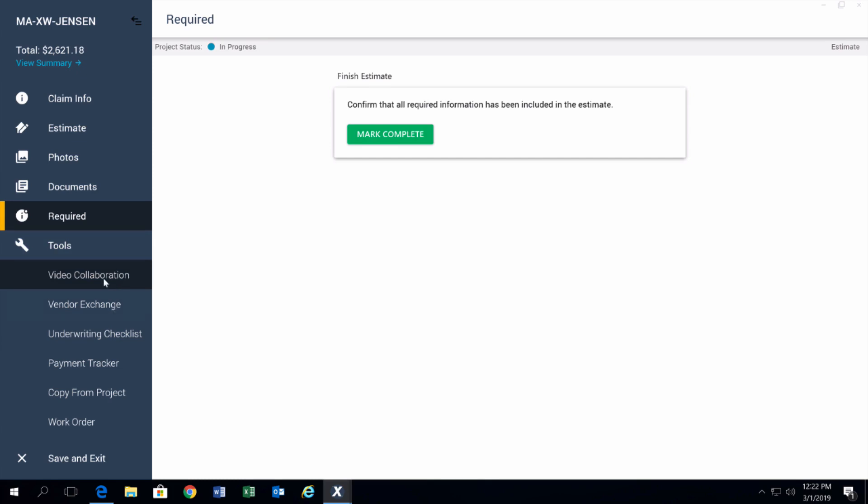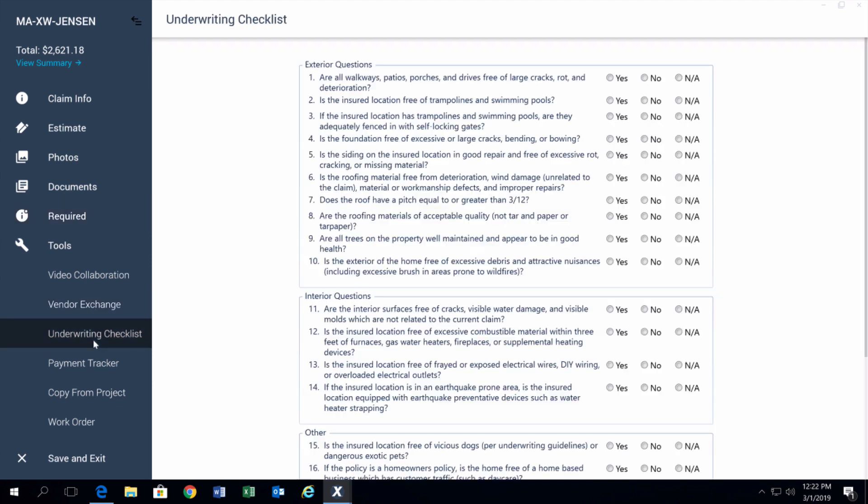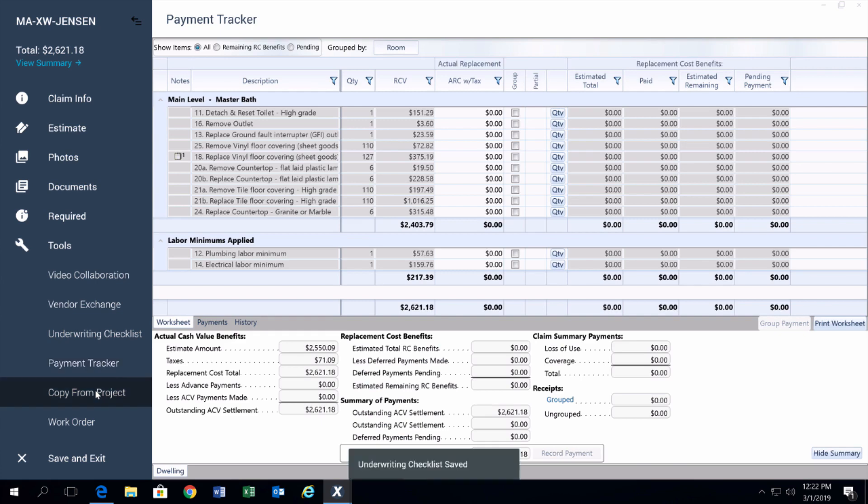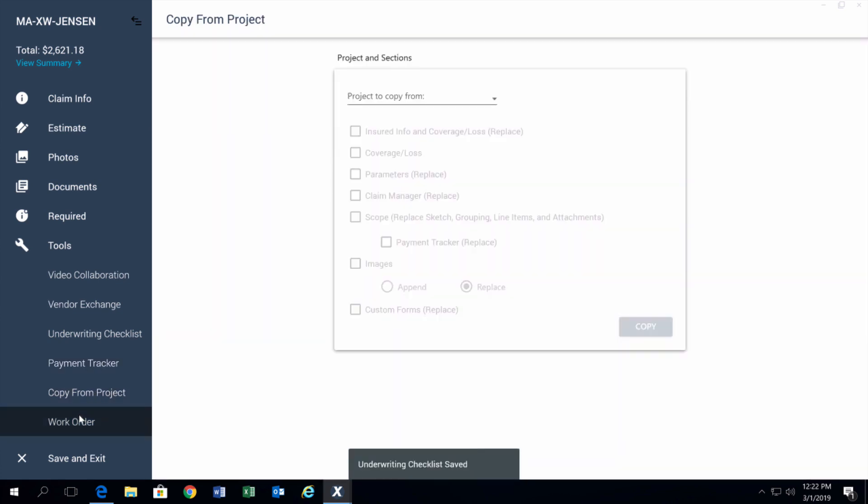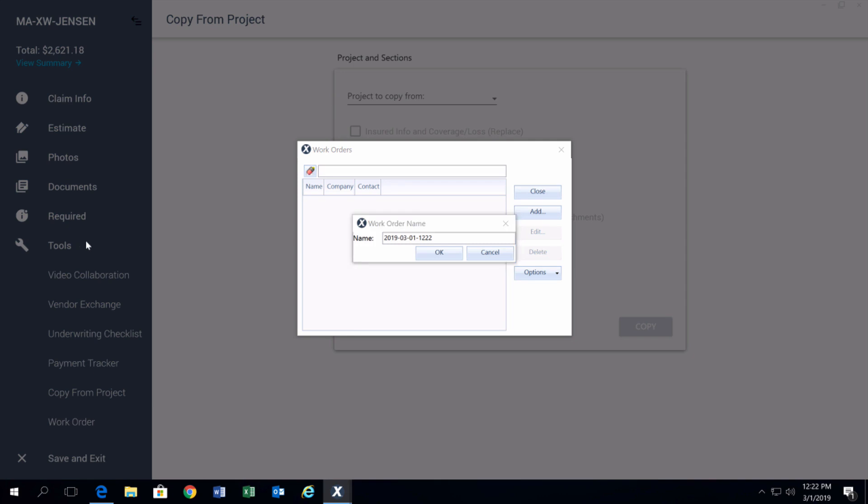Inside tools, you've got some other options. You've got video collaboration, which syncs up with claim experience. You've also got your vendor exchange - if you click on that, you can see it's our third party access to our vendors. You've got your underwriting checklist, payment tracker, copy from projects, and then the work order is down at the bottom.